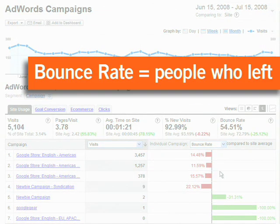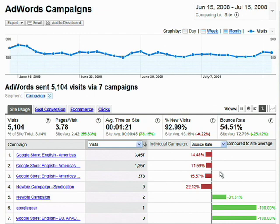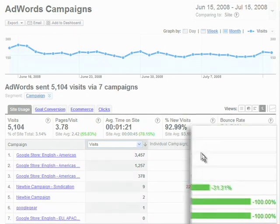Bounce rate shows how frequently people leave your site after viewing only one page. So these visits are costing you money and not providing value. And it's easy to find troubled high bounce rate campaigns with this visualization.